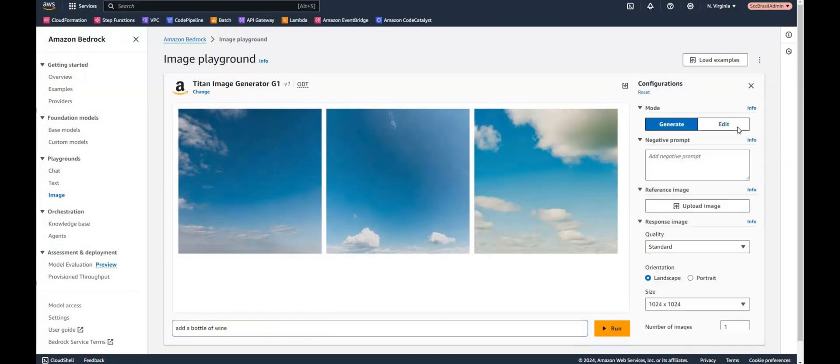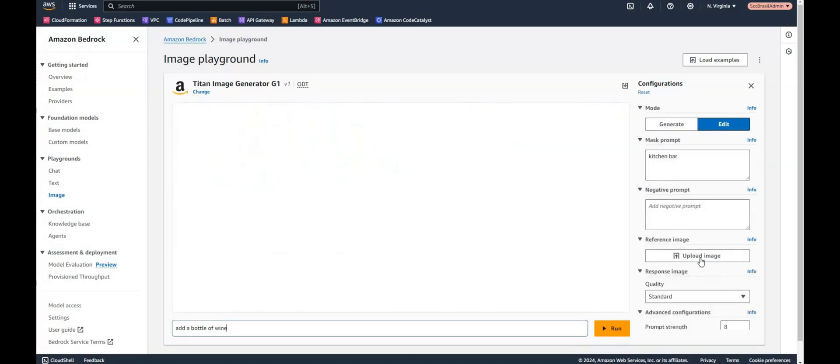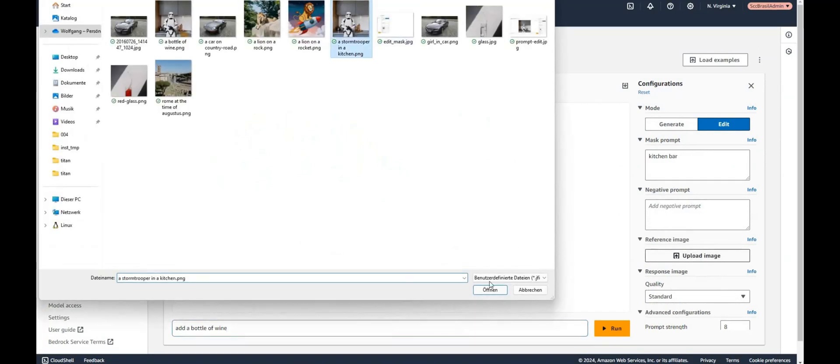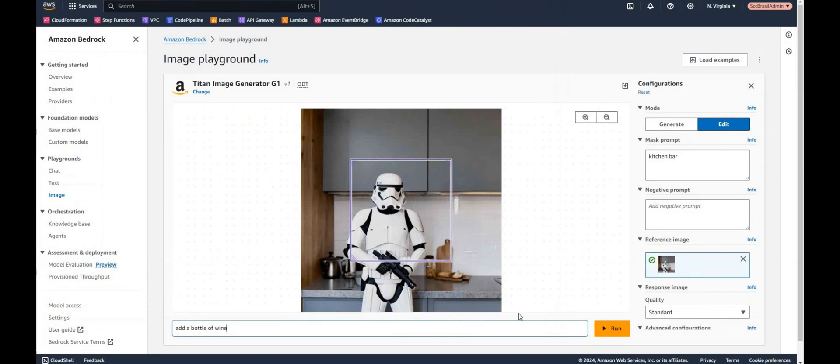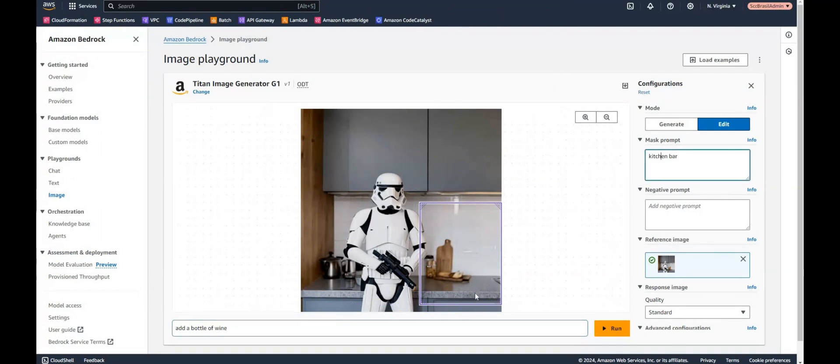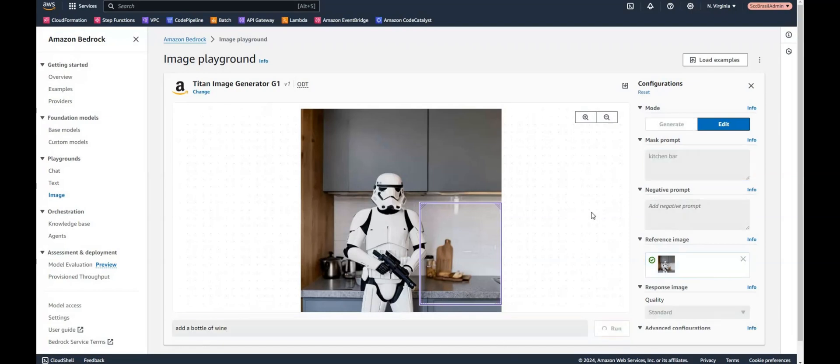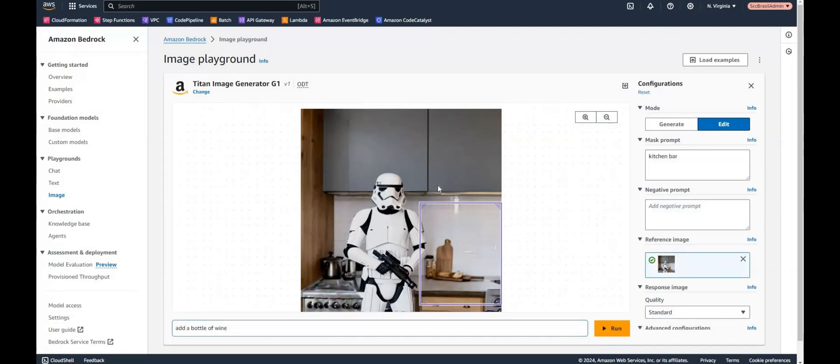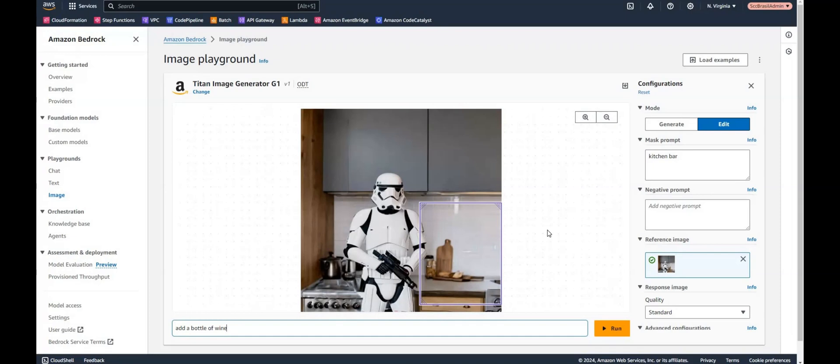Let's try the edit mode. So I will upload my stormtrooper in a kitchen. And maybe we can add here in this area a bottle of wine. So this area is obviously the kitchen bar, and I would like to add a bottle of wine. So let's see. Okay. Well that's not quite, doesn't look like a bottle of wine for me. So it had changed here the kitchen bar, but that's not the result actually I wanted to get.